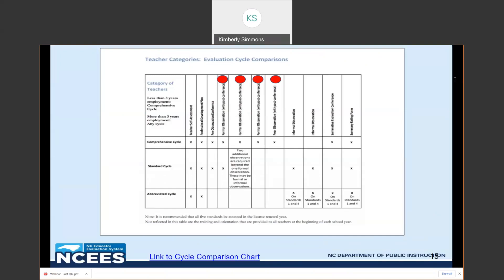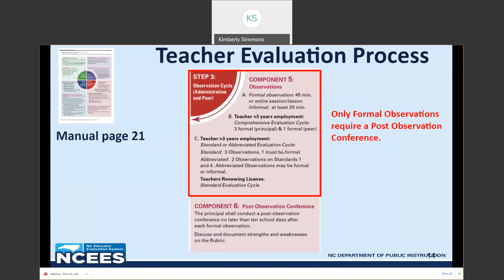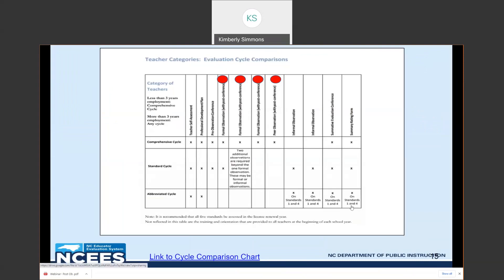Q: An abbreviated cycle says it can be formal or informal — is that correct? Yes, the abbreviated cycle is still limited to standards one and four, but can be formal or informal. So you would always have the opportunity to have a post-observation conference, but you would be limited to just talking about standards one and four — which to me would be even more limiting.